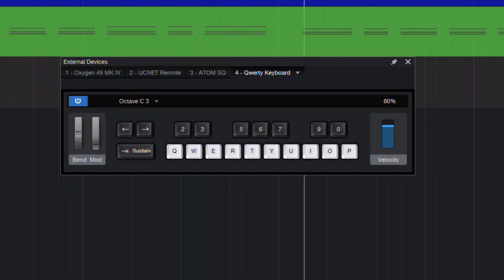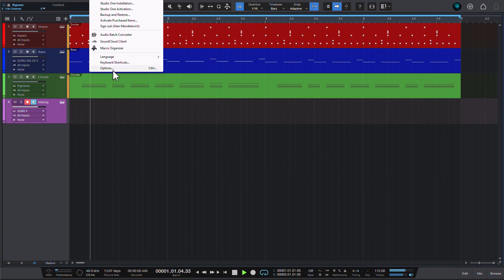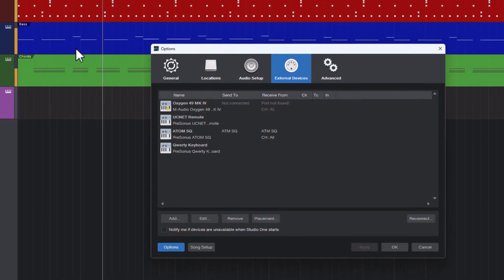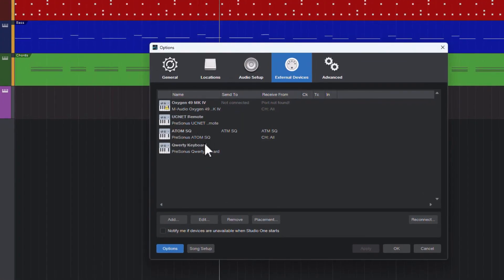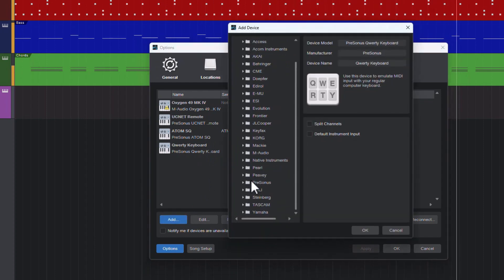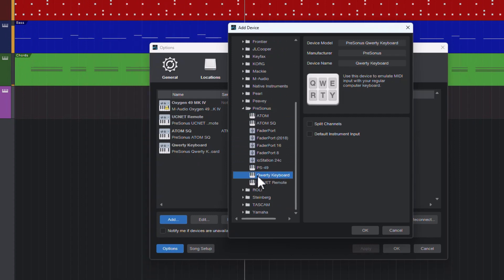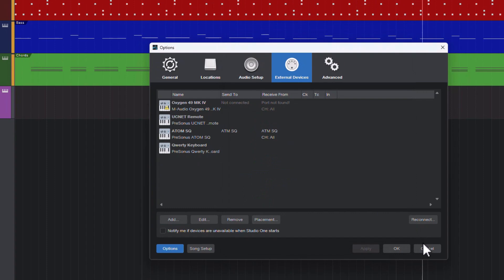But if this doesn't work for you, you may need to add the QWERTY controller manually. Go to Studio One > Options > External Devices, click Add, and under PreSonus, find QWERTY Keyboard. Click OK and it should work now.